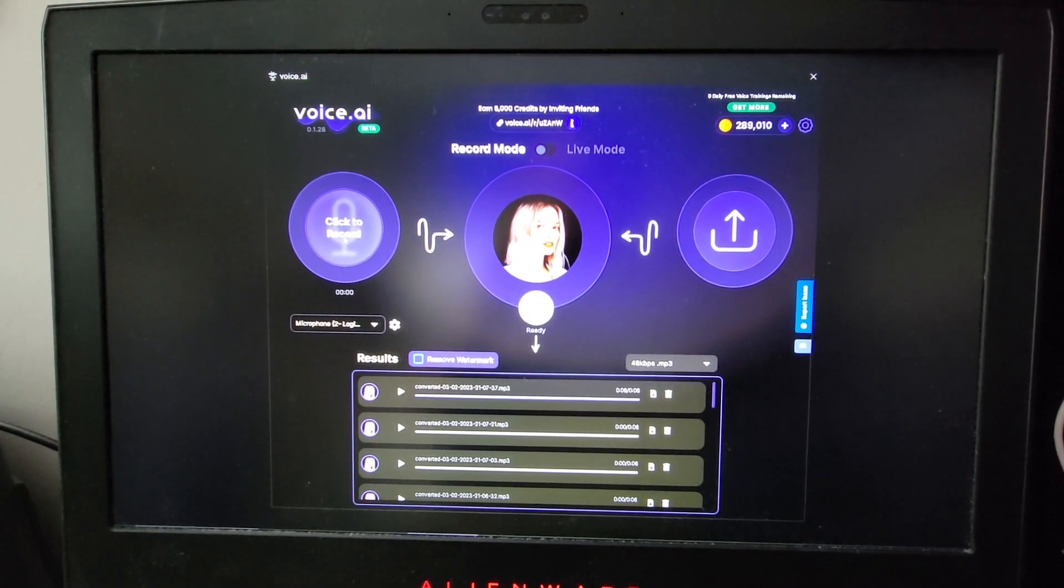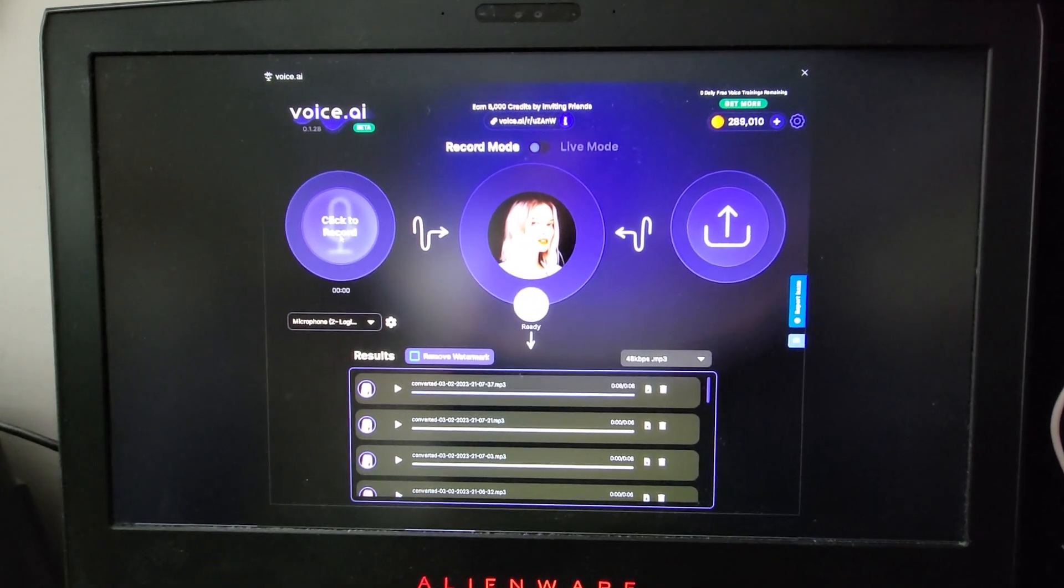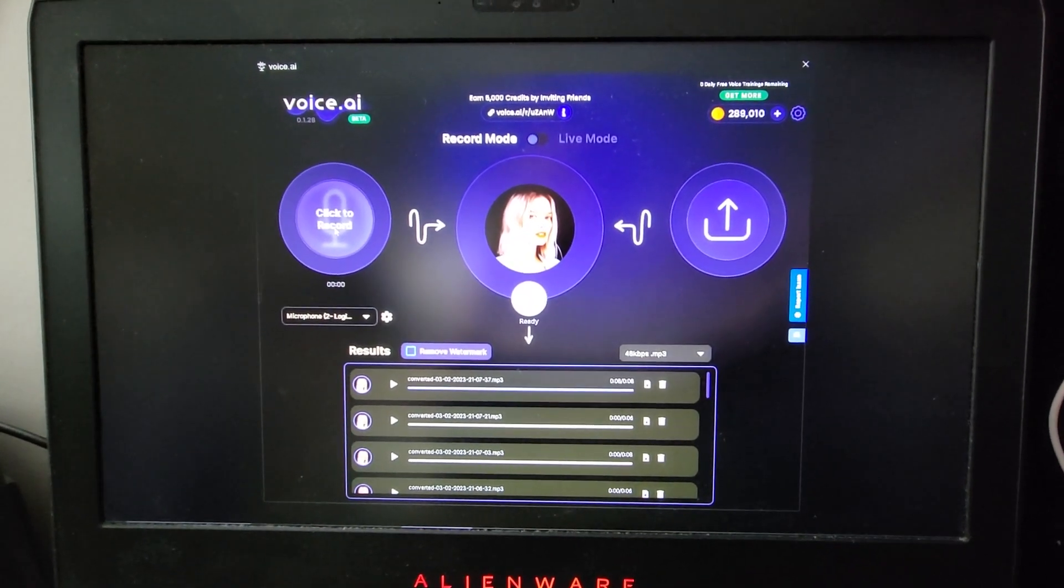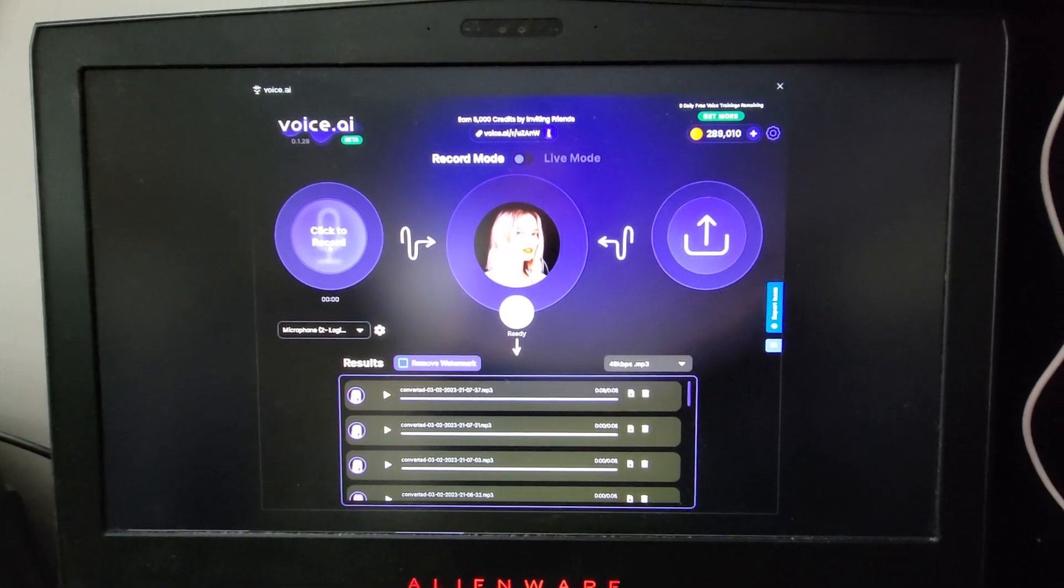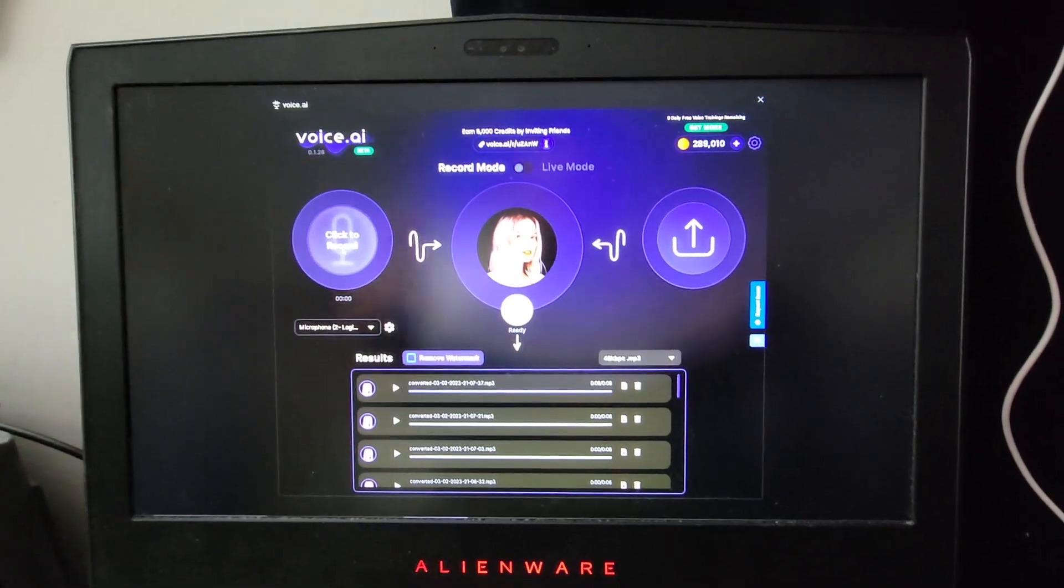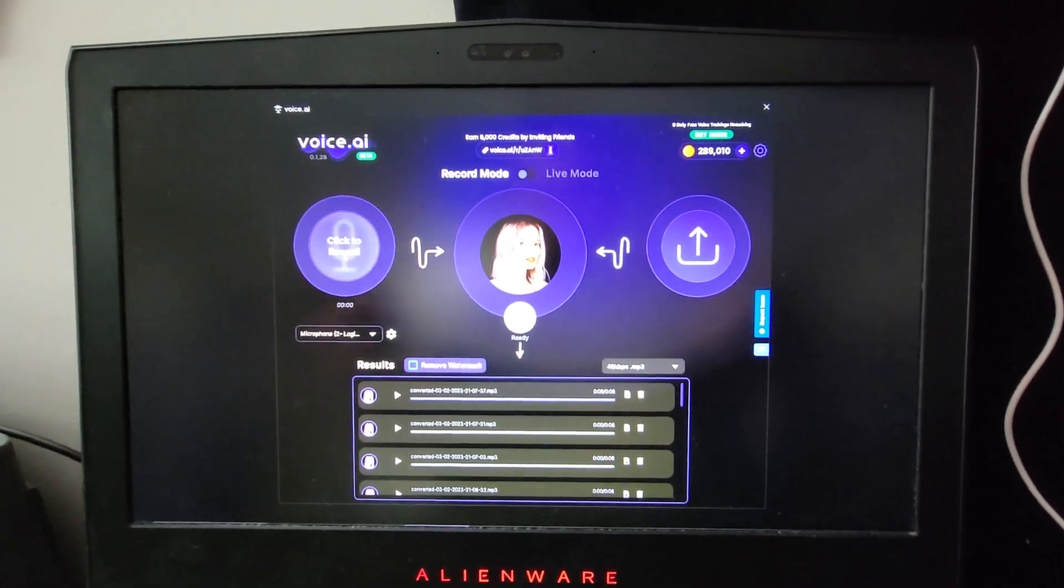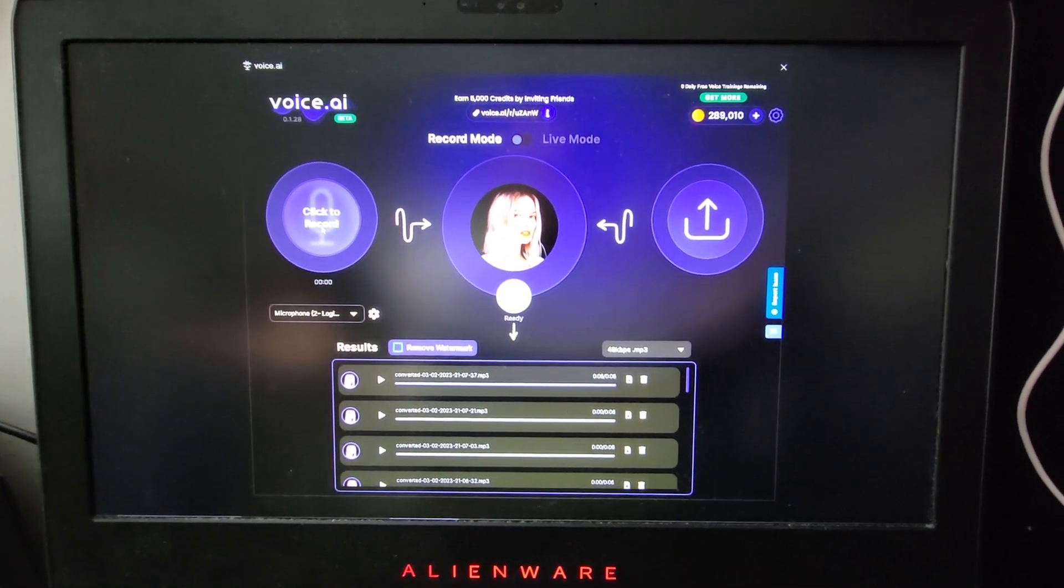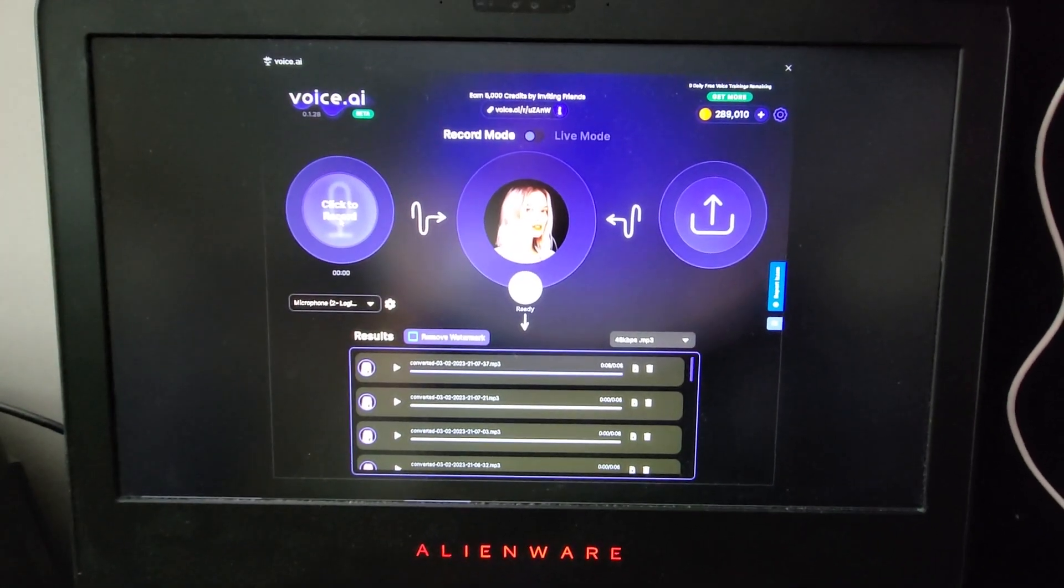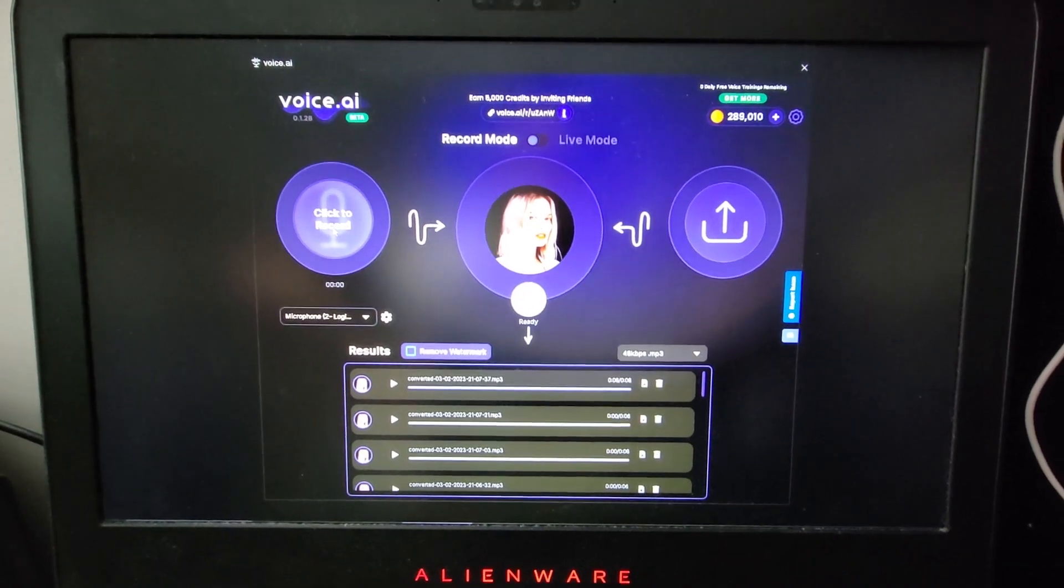This is voice.ai. And it is a voice cloner. So what you can do is you can go in and pick a celebrity voice, let's say. And then you can talk, record, and you can make a DJ drop.